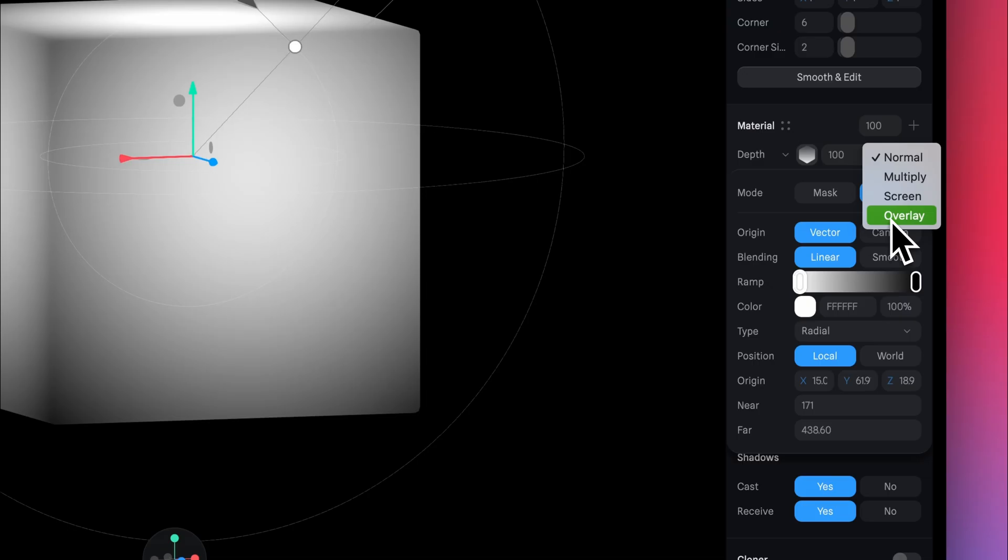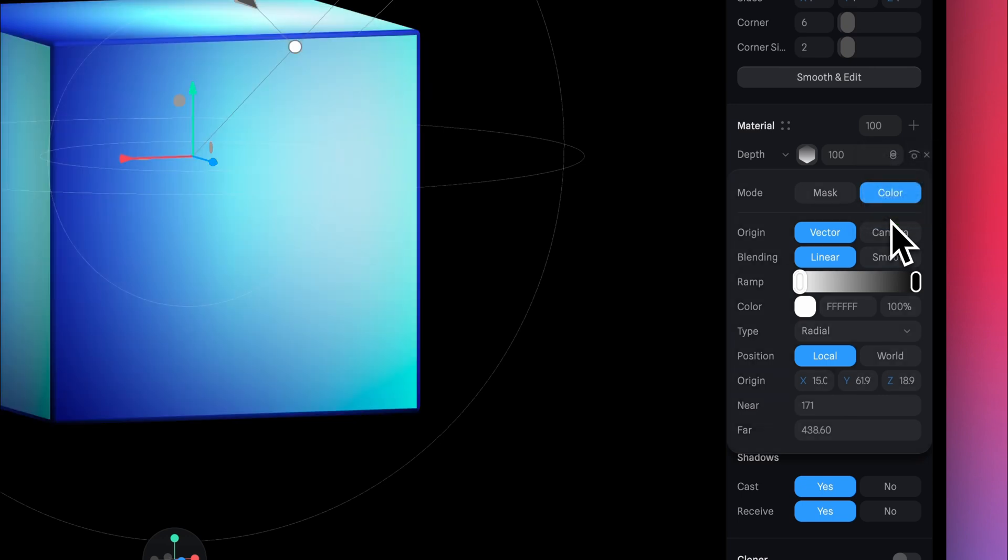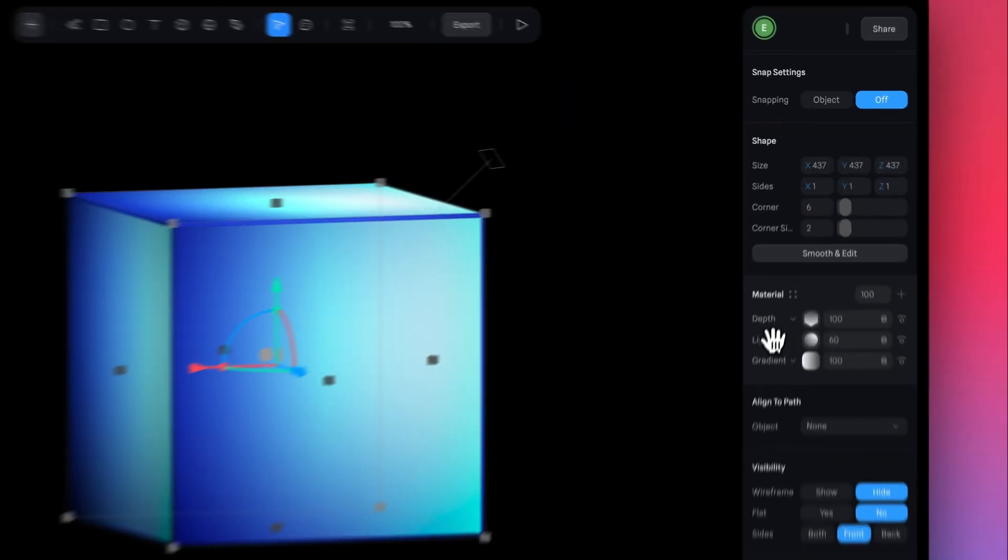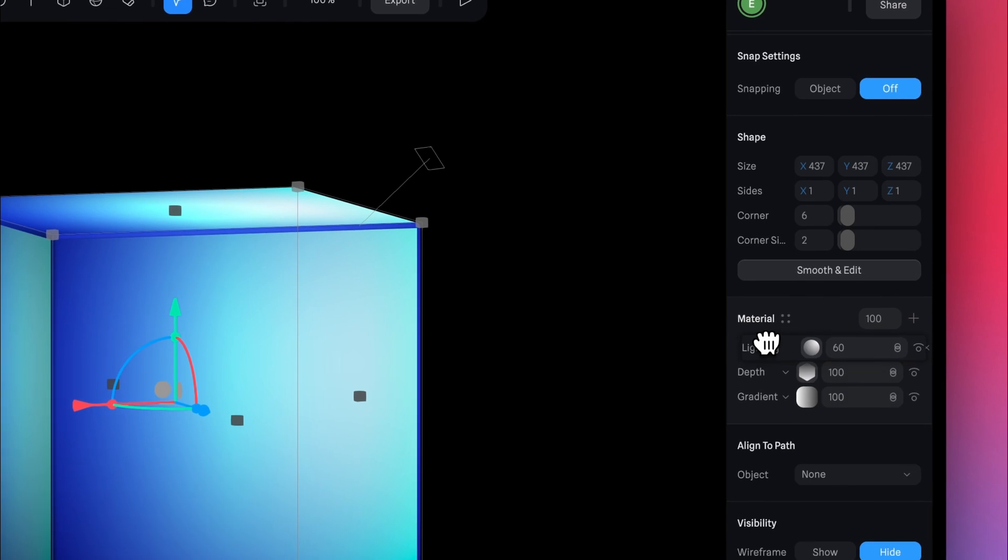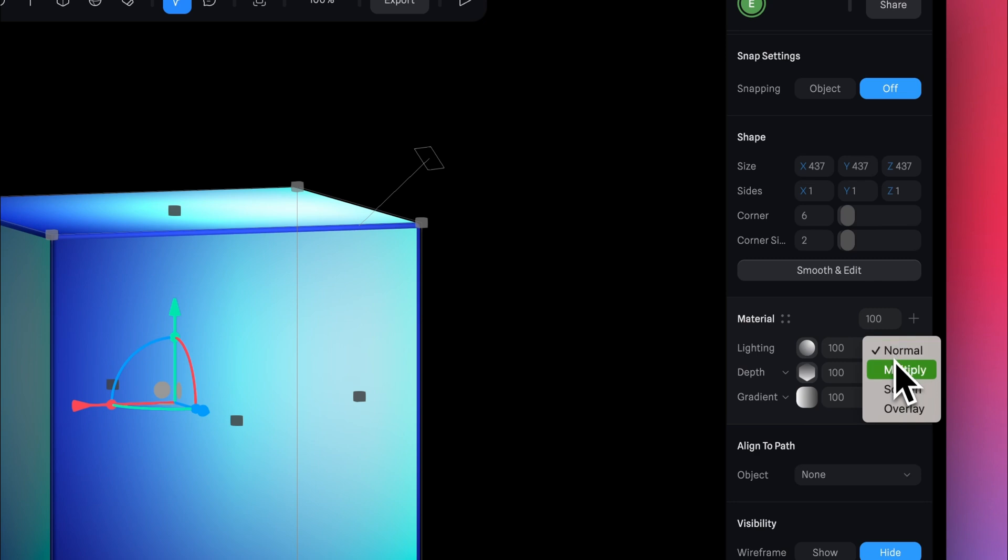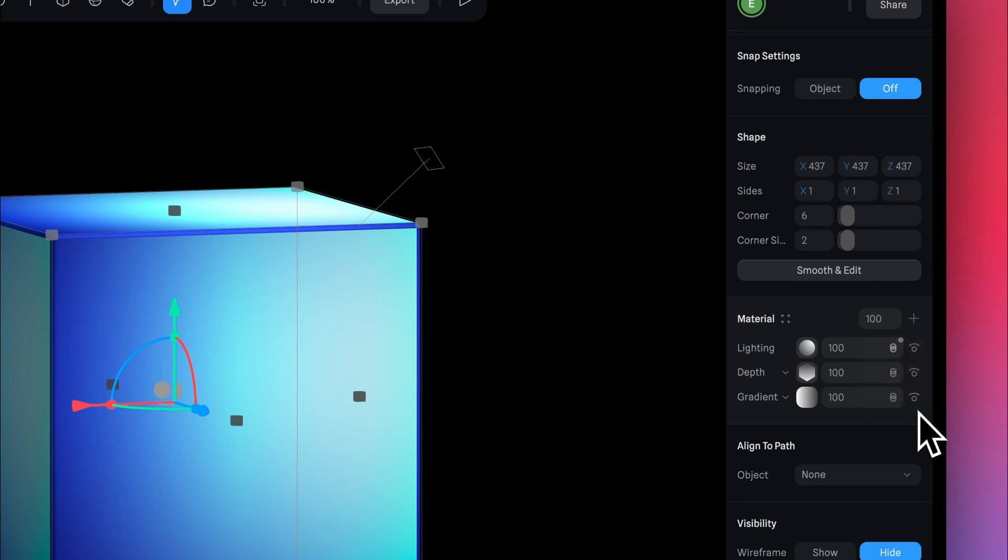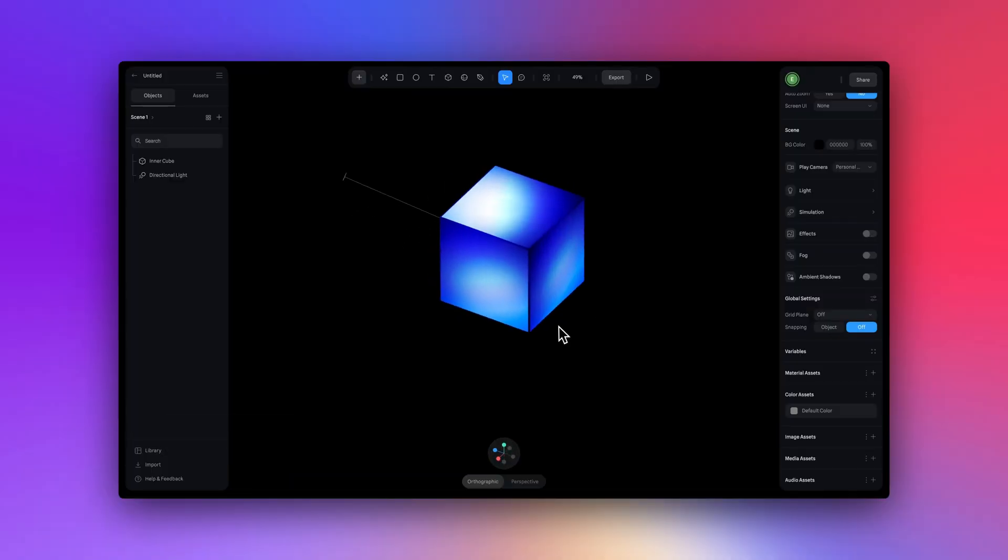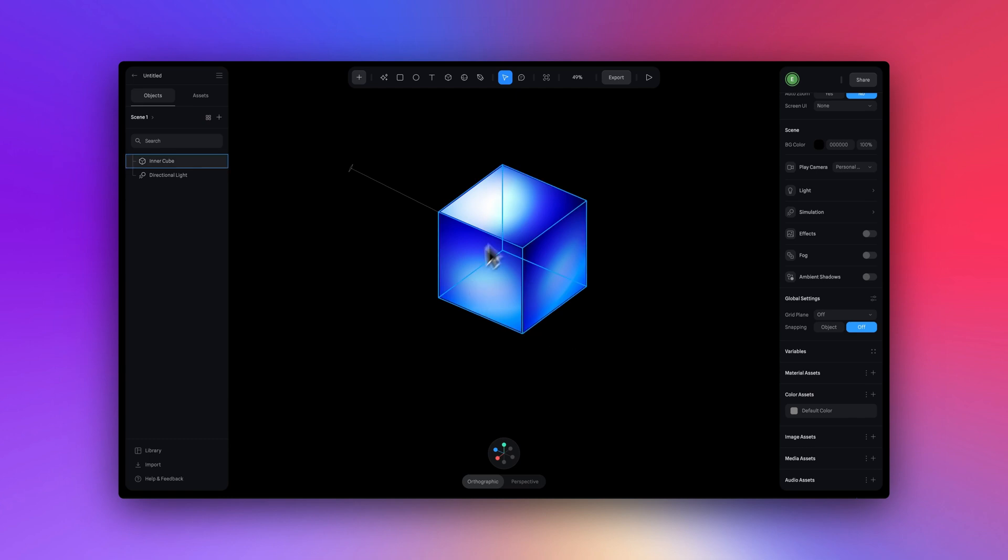Now I'm going to change the blend mode to overlay. And I'm going to move the lighting layer on top of the depth layer to make sure that we can still see it. I'm going to change the opacity value here to 100 in the blend mode to overlay. So it helps brighten up our cube a little bit more. All right. I think that's looking pretty good.